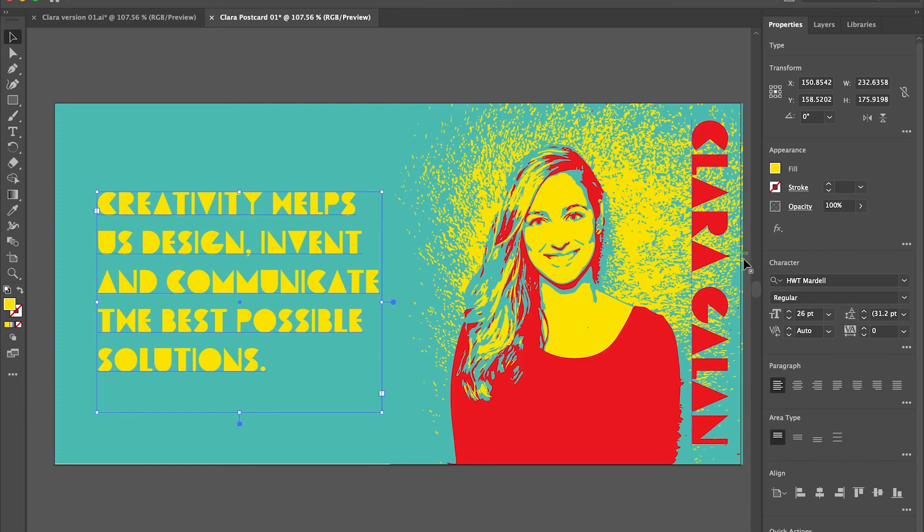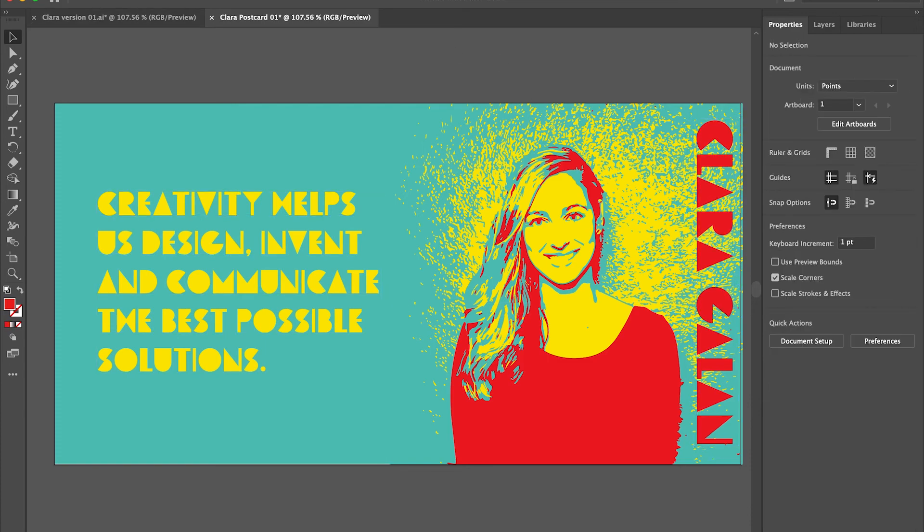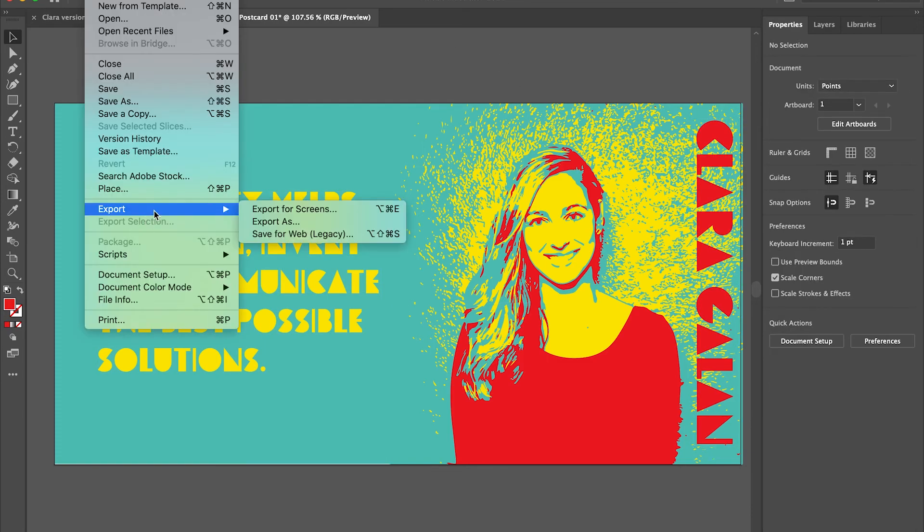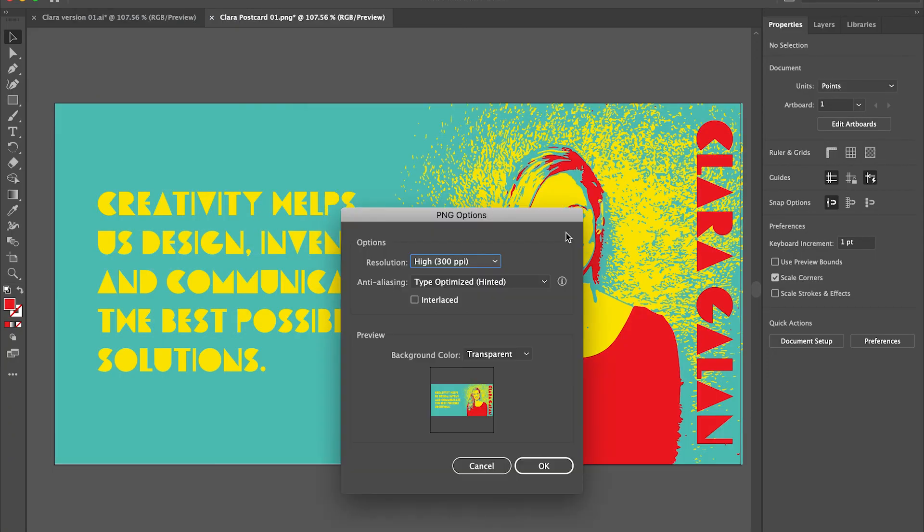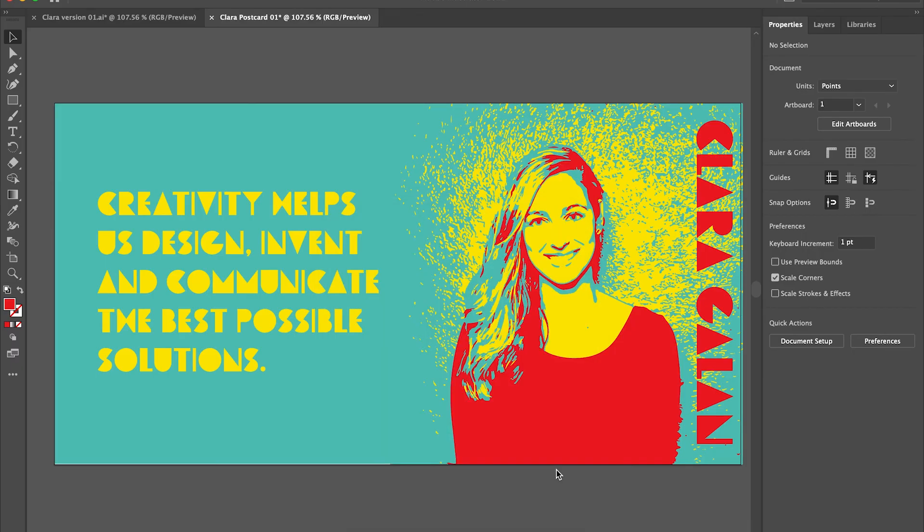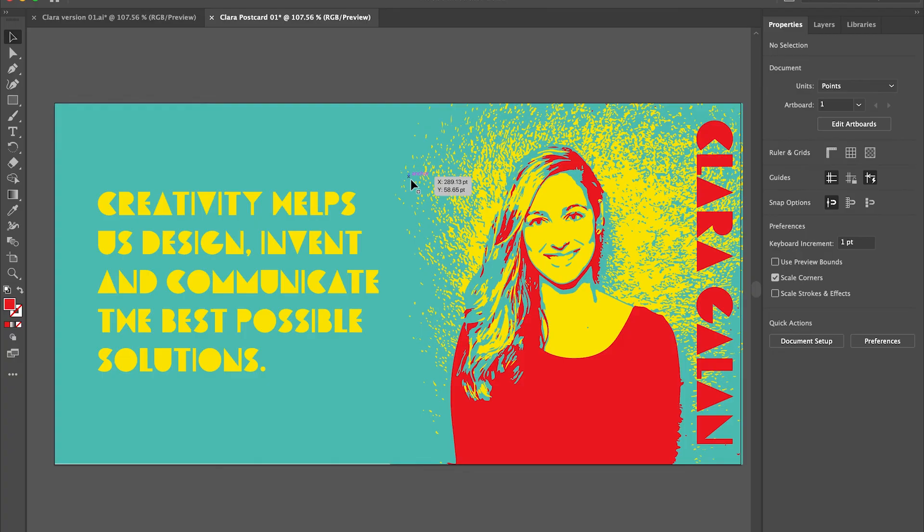Once I'm done with that, I'm going to click export and export as and choose use artboards. That's important so I maintain the integrity of my space. I'm going to keep it 300 ppi so it's high quality print for Clara and we're done. We're excited for you to share your work with us on Facebook and all social media. Be sure to use the hashtag AdobeEDUCreative. Thanks for joining.